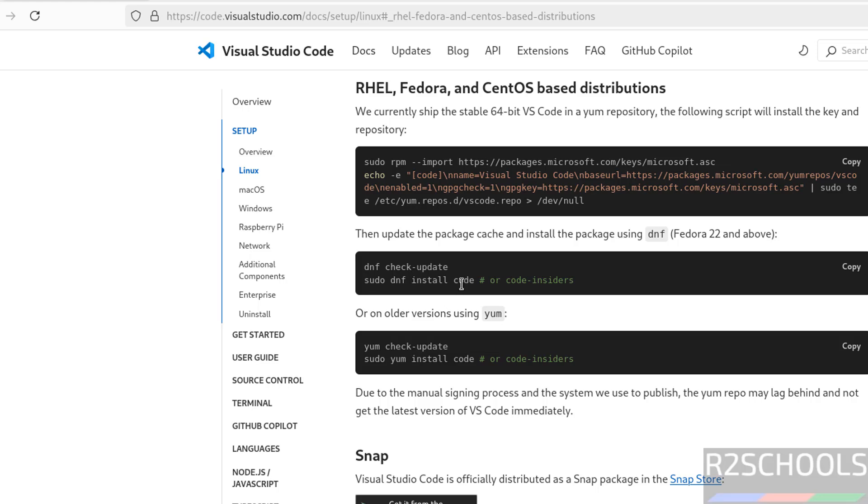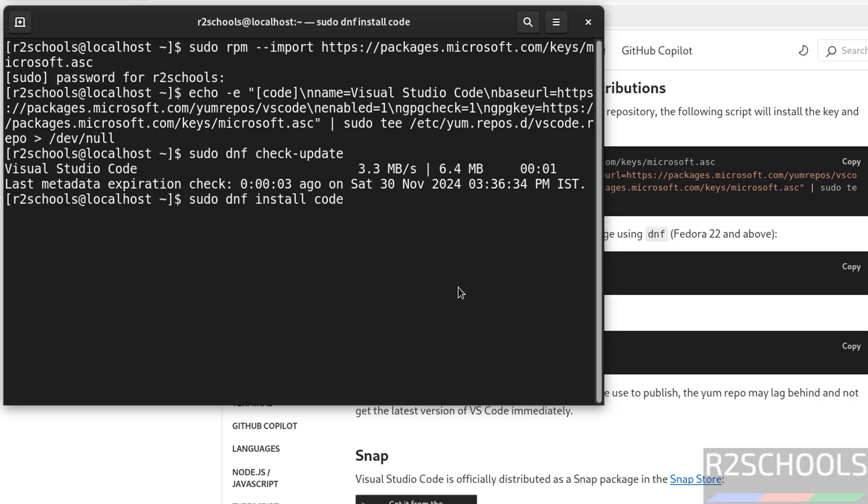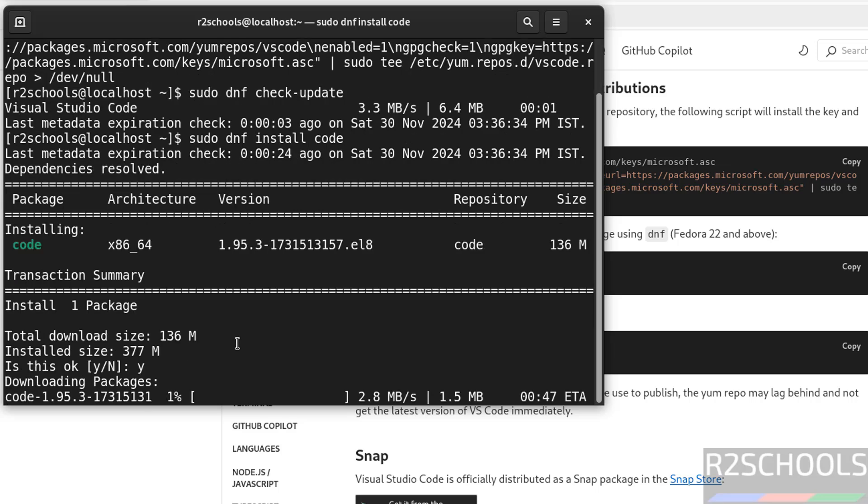It is going to download 136 megabytes. Type Y and hit enter. The version is 1.95.